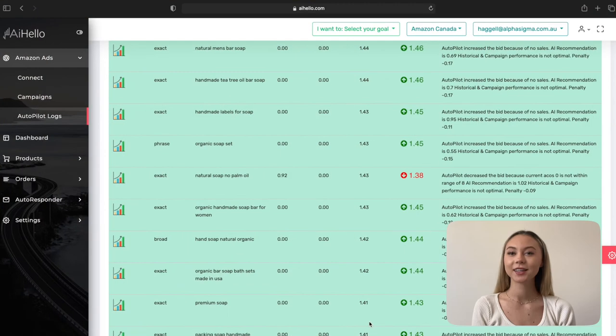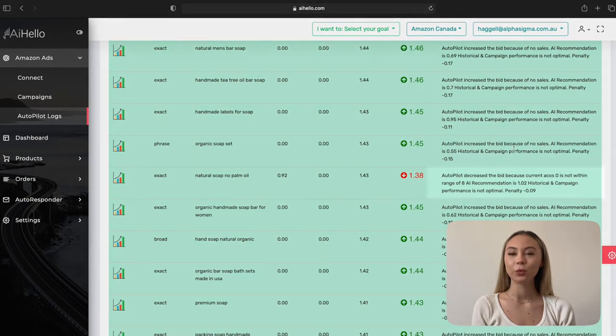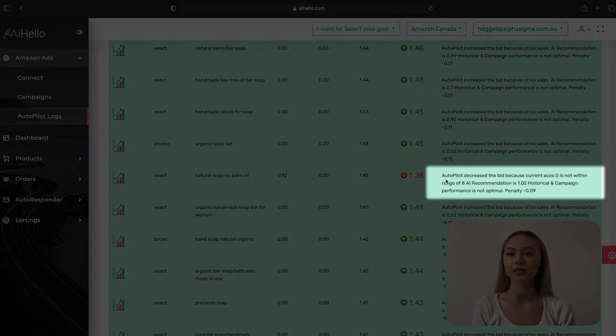The spend and sales column shows the sales and spend for that particular keyword target for the last ACOS average days, which by default is seven days. You can change the ACOS average days in the Autopilot settings. The current bid is your existing bid at the time Autopilot ran, and the new bid is the optimized bid value that Autopilot has calculated. If Autopilot increased the bid, the new bid will be in green color marked with an up arrow. If Autopilot decreased the bid, the new bid will be in red color marked with a down arrow. The message column will have more details on why Autopilot increased or reduced your bids.